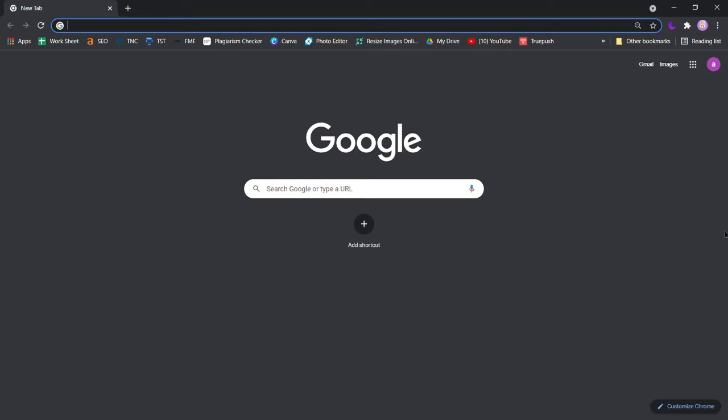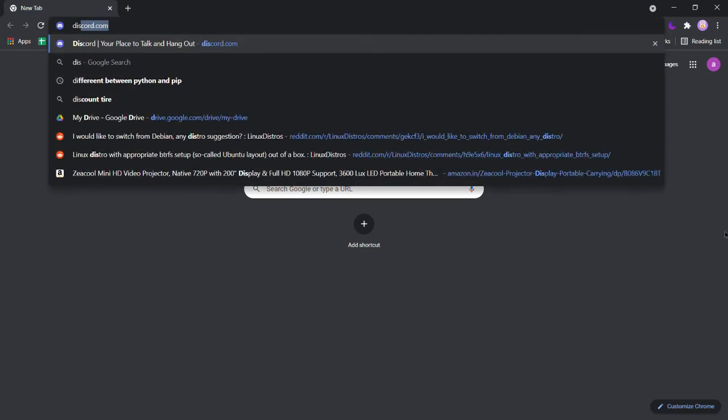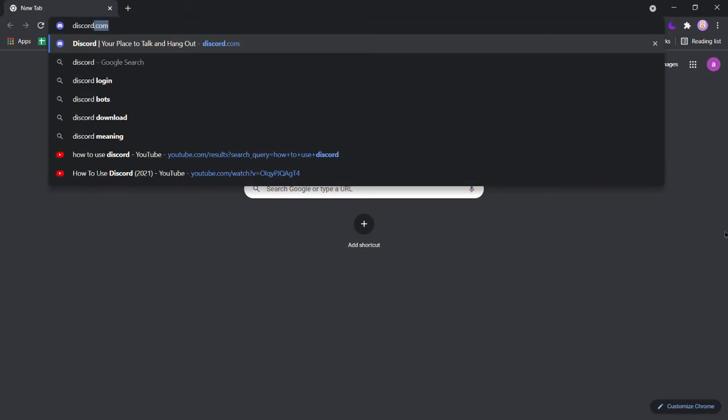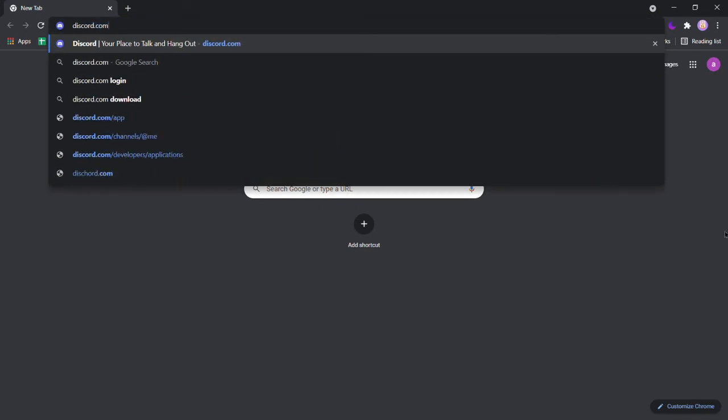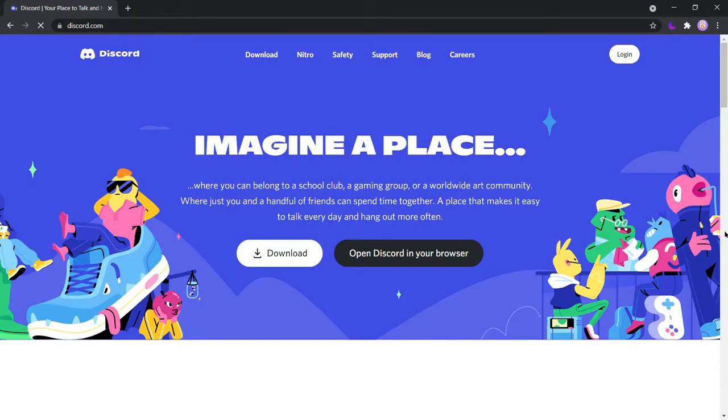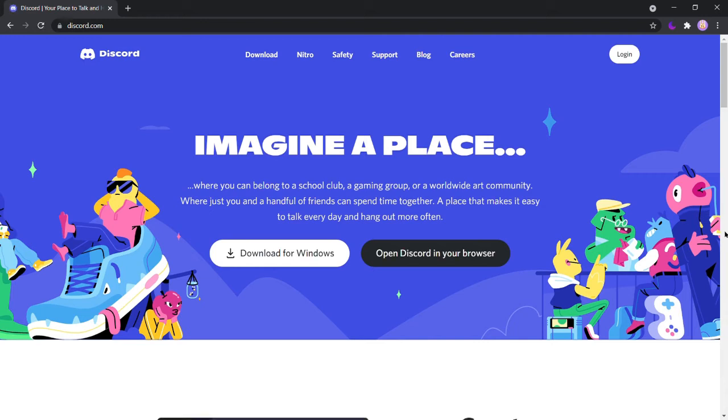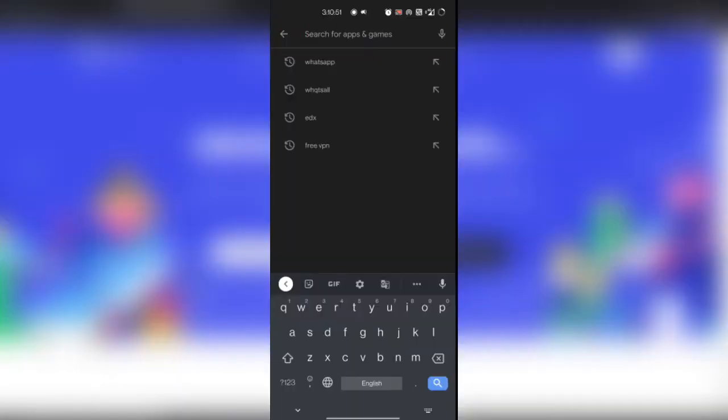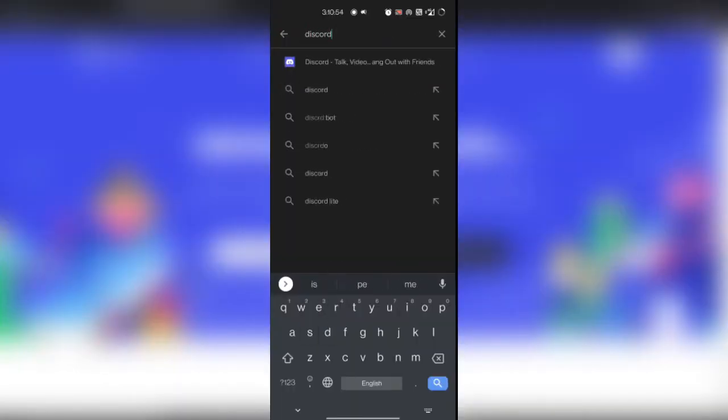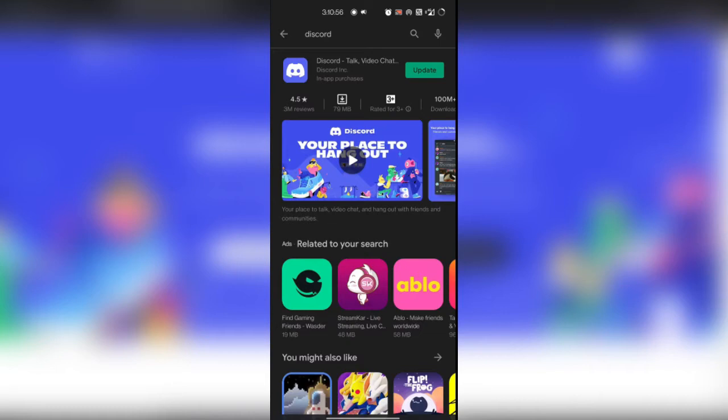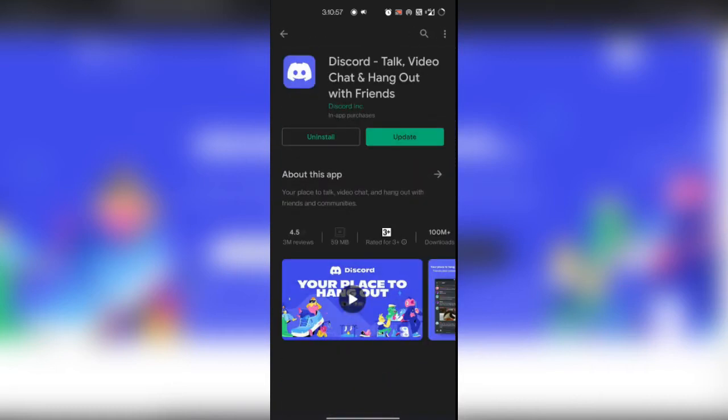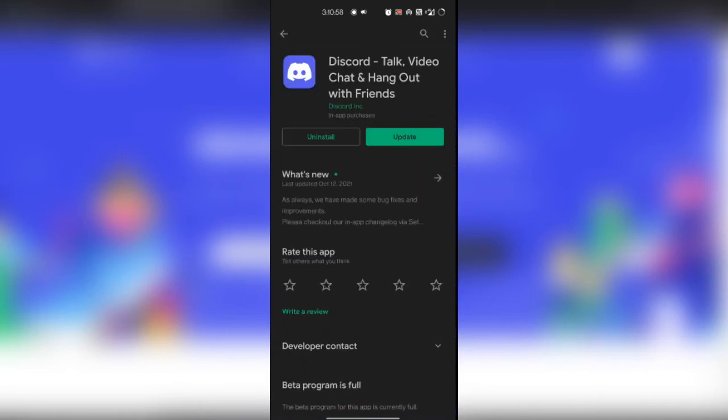If you are on your PC, simply go to your preferred web browser and type in the official Discord site URL in the search bar. We prefer you to download the PC version simply because it offers more features. If you are using an Android or iOS, you can navigate to the Play Store or App Store and search for the Discord app and hit install.